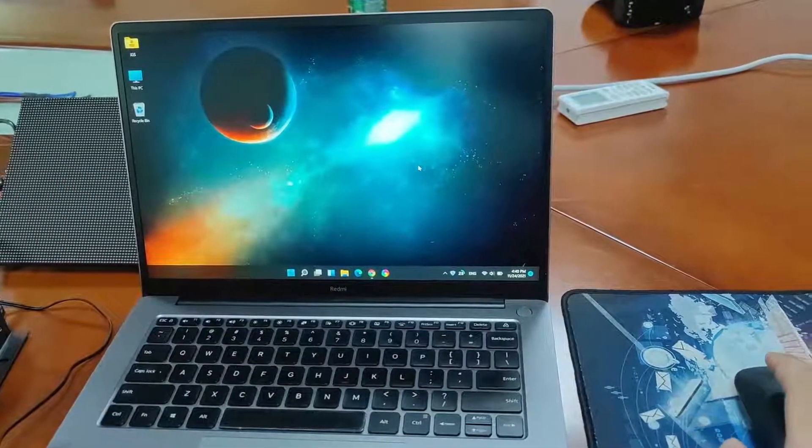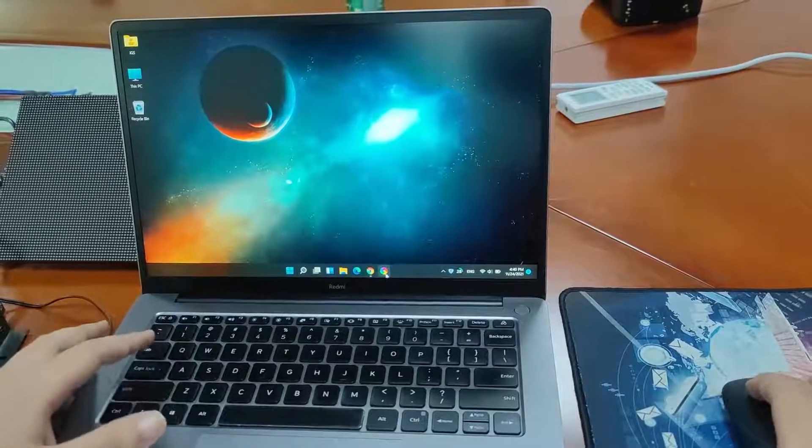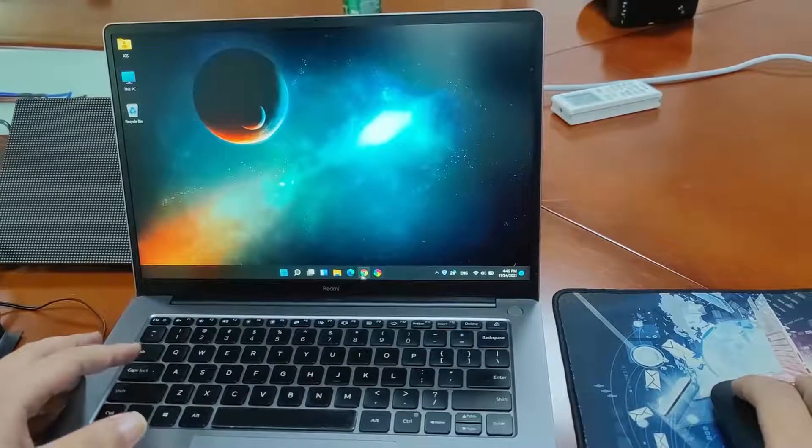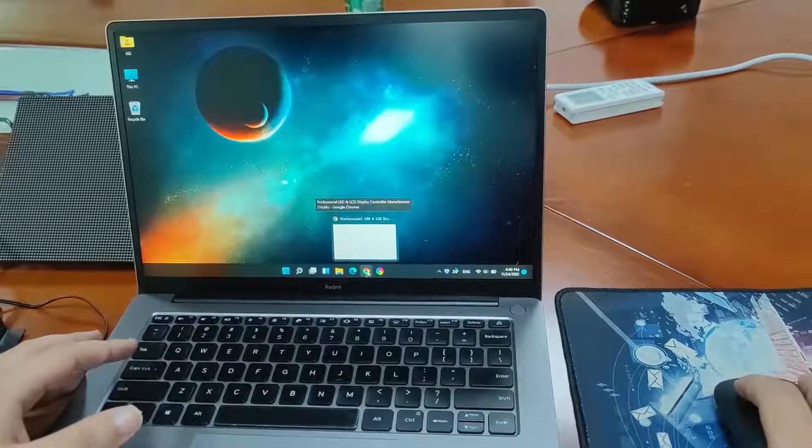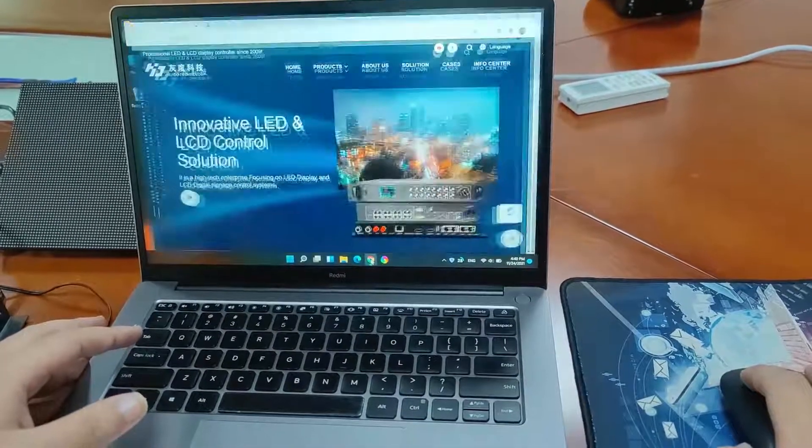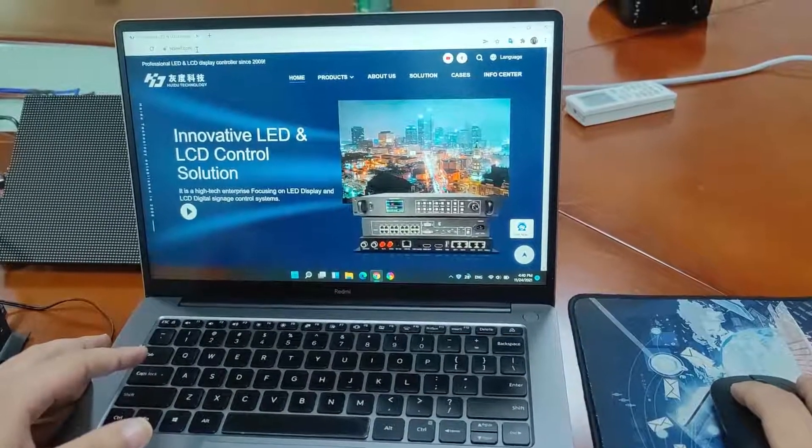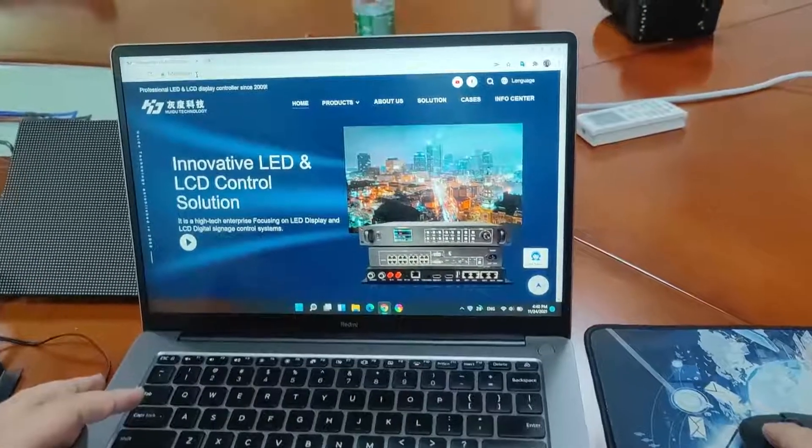First, we need to register accounts in xiaohui cloud. We open the google browser and enter the xiaohui cloud address.